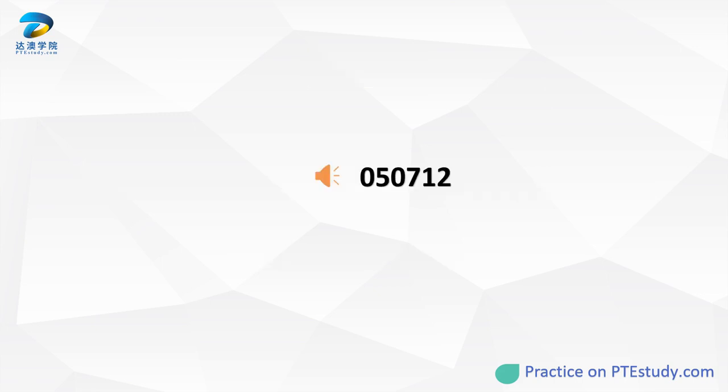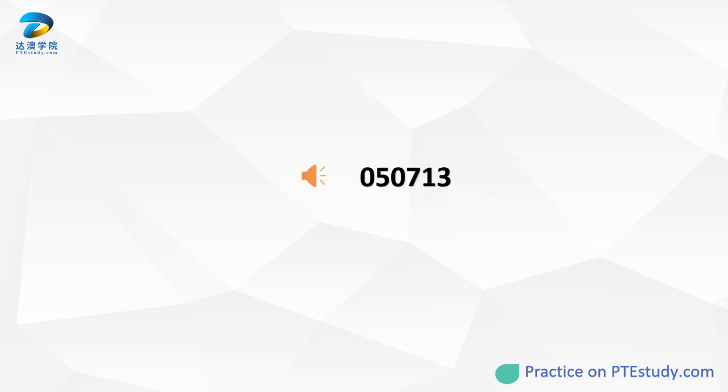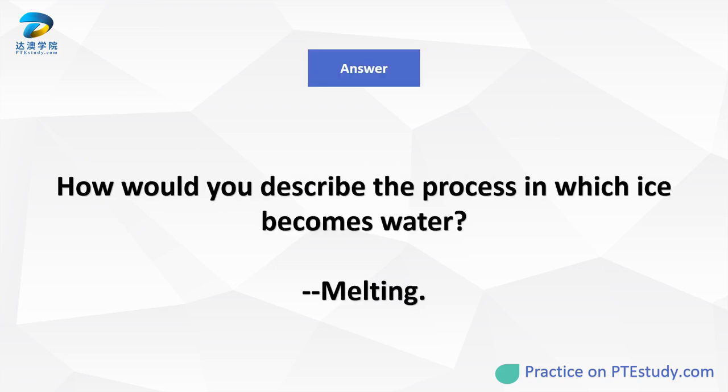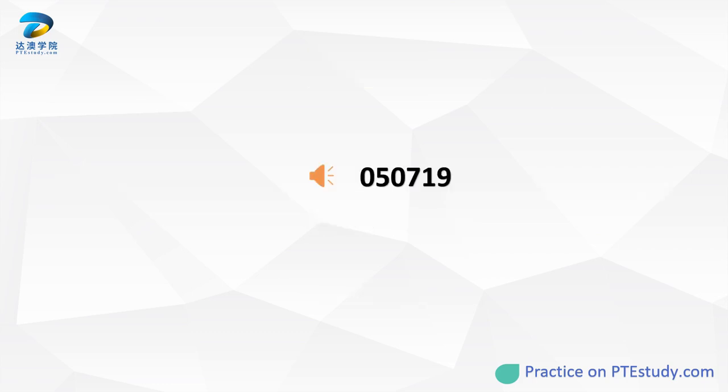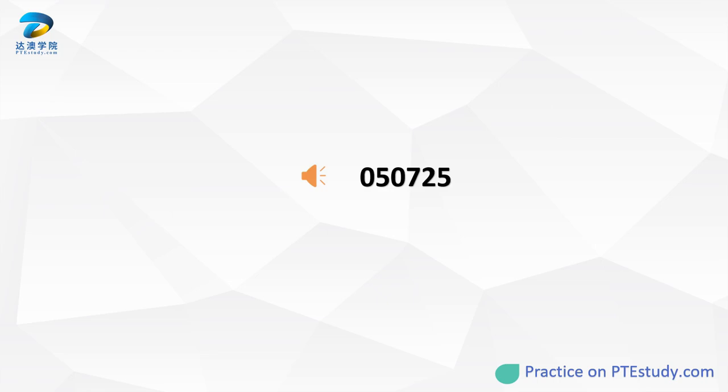When your bone is injured and broken, what would you say you have? How would you describe the process in which ice becomes water? What do we call the first paragraph of a report? When a person's blood alcohol content is higher than the standard range, what activity can't the person do?